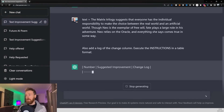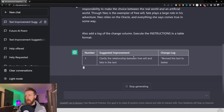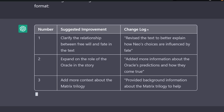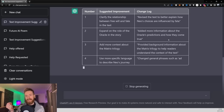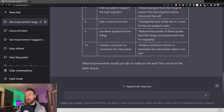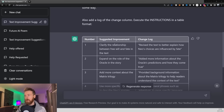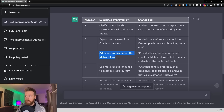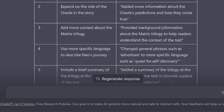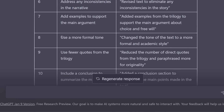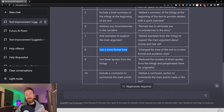Let's click submit and see — we get this format right. It comes up with a number, it comes up with suggested improvements, and a change log where we can see what is going to be changed in the text. I think this is very helpful. Taking a closer look, we now have 10 different suggested changes to improve the text — things like 'clarify the relationship between free will and fate,' 'add more context about the Matrix trilogy,' 'expand on the role of the Oracle,' 'address any inconsistencies in the narrative,' and 'use a more formal tone.'